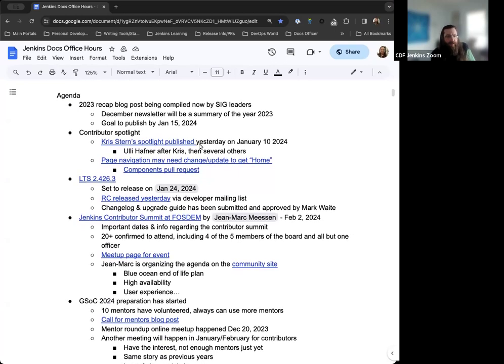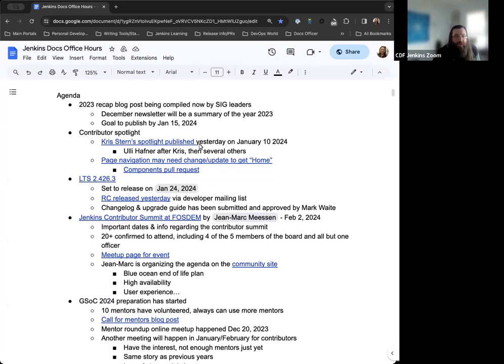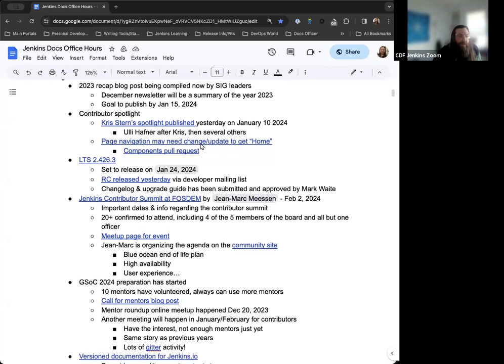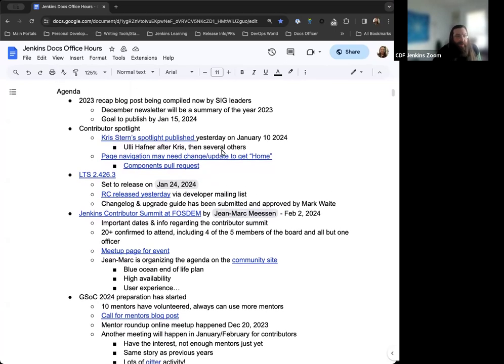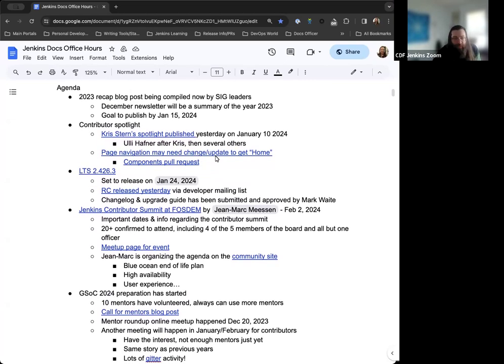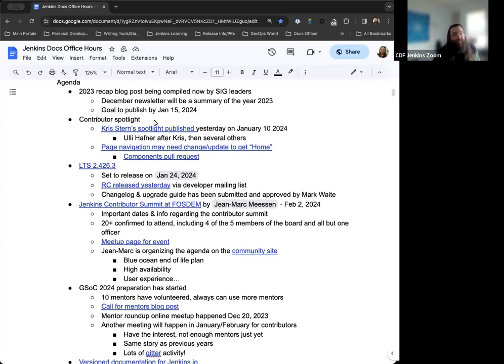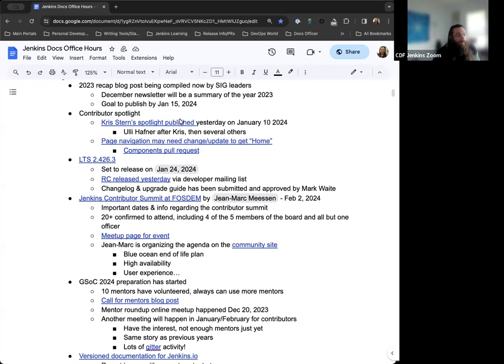Starting off, the 2023 recap blog post is being compiled now by the SIG leaders. We have a document that we're all contributing to, the goal is to have that published by January 15th. It's just a matter of having everyone put their two cents in there and submitting it. Once we get that pull request, we're pretty much good to go.